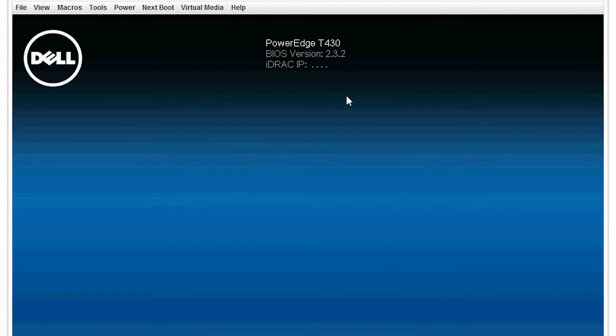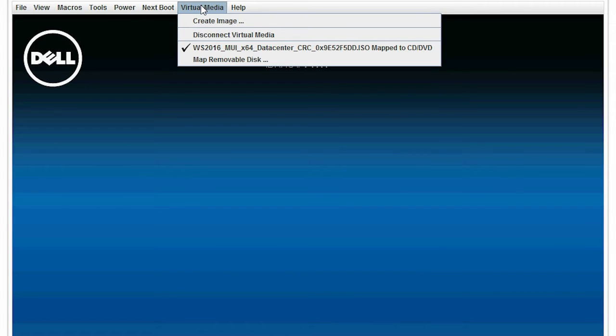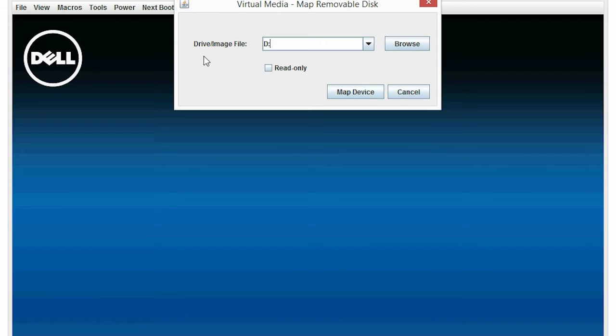Connect the USB flash drive that contains the NanoServer WIM file that was created in the previous step. Click Virtual Media and then click Map Removable Disk. In the dialog box, the connected USB flash drive is displayed. Click Map Device.